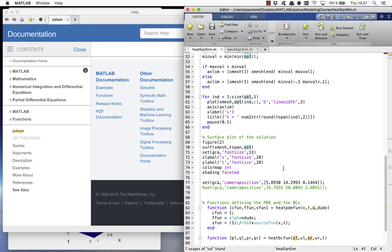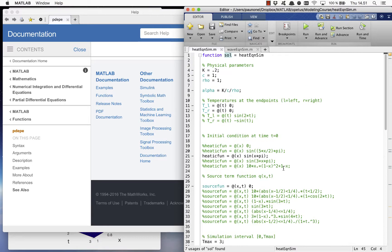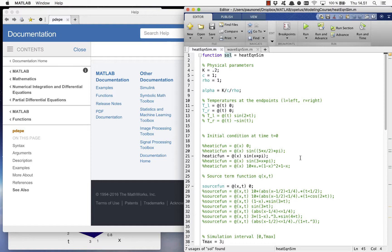You can run the code by choosing the initial condition and the source term as you like and either selecting run or pressing the hot key. You can experiment with different options and change the parameters of the equation.